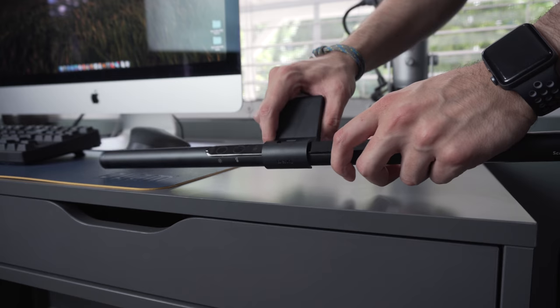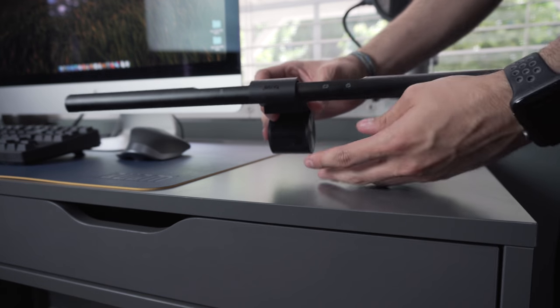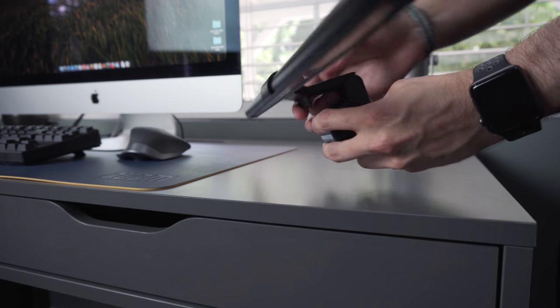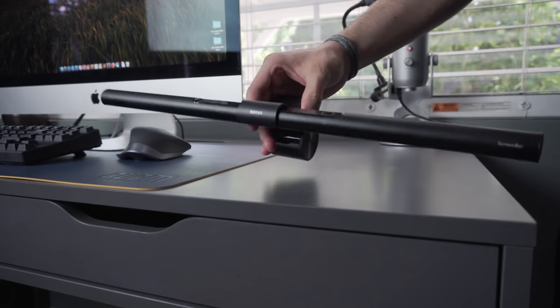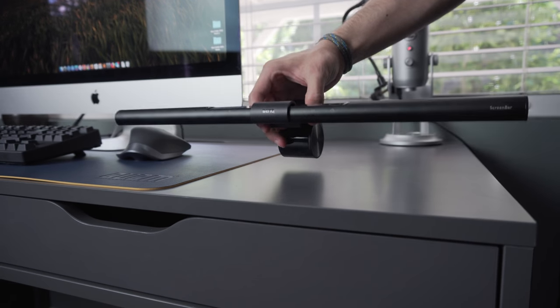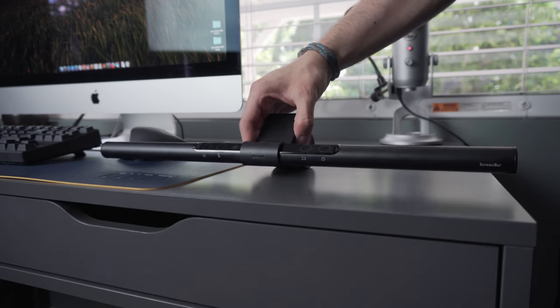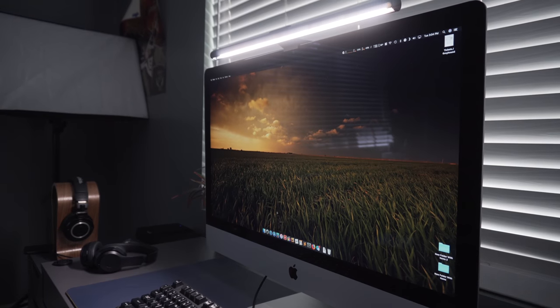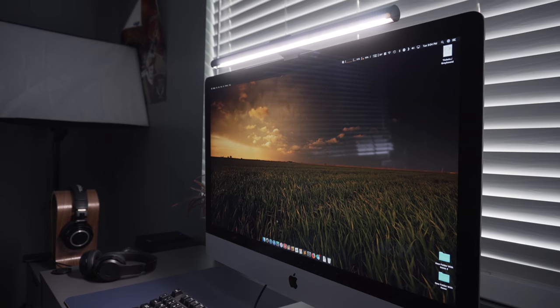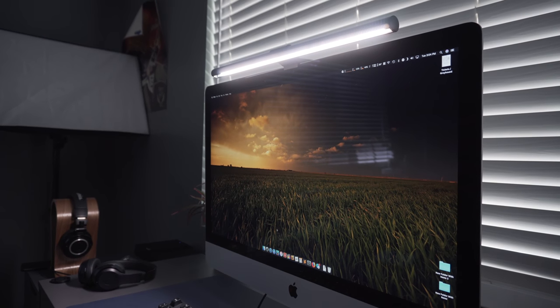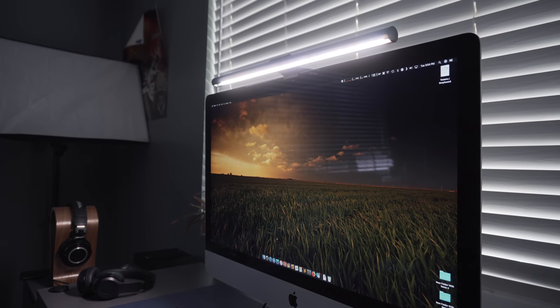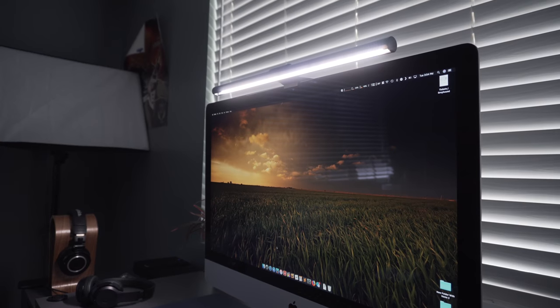The unit is built out of aluminum alloy and is sandblasted and anodized. BenQ used very little plastic, which is good. The screen bar is a space-saving lamp that is only there when you need it and completely out of the way when you don't.